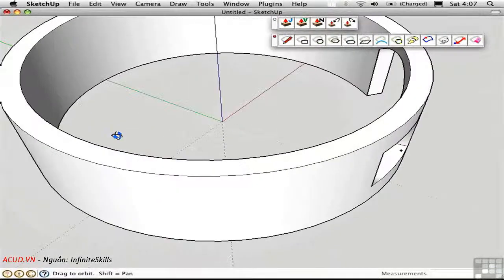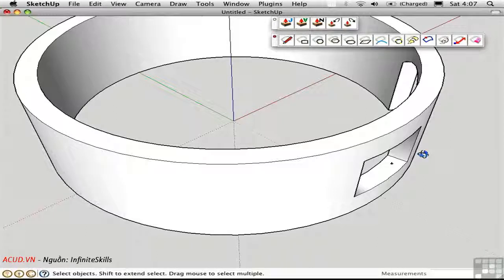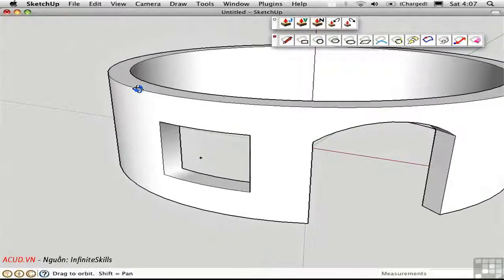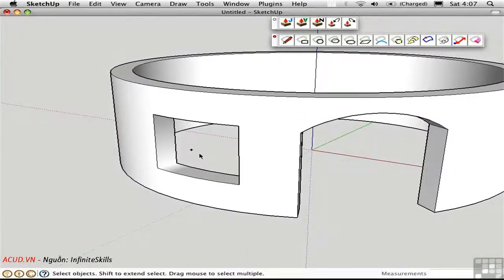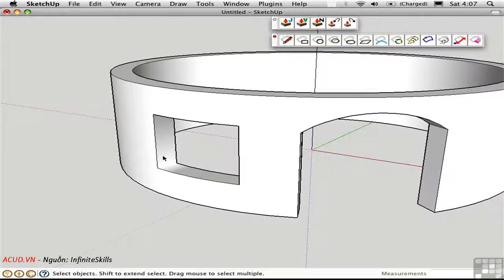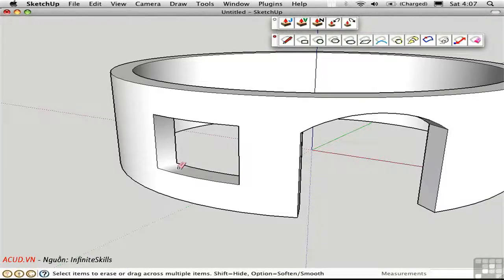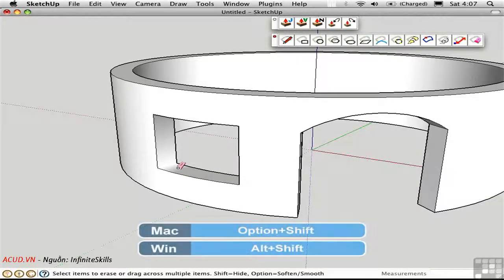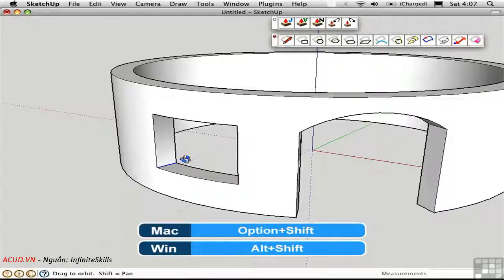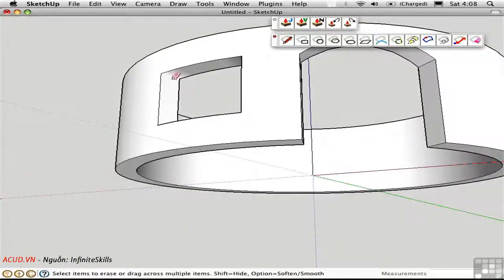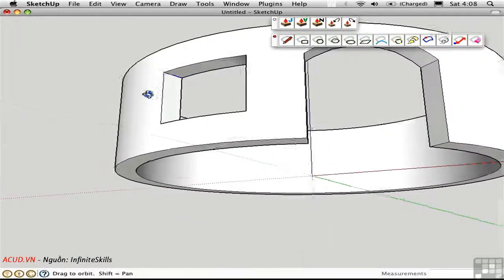Again, we have a construction point at the center of the window. The softening isn't done correctly here. We need to touch this up with the eraser tool by holding down Option Shift to reclaim these edges as crisp edges.